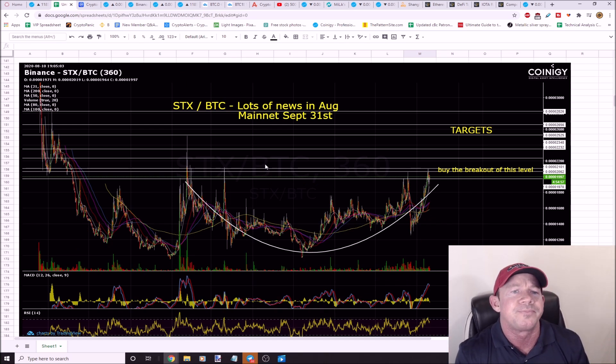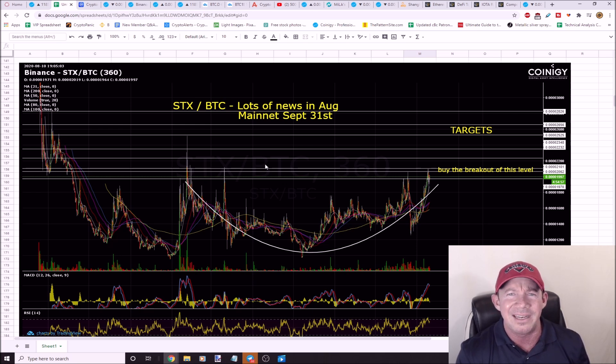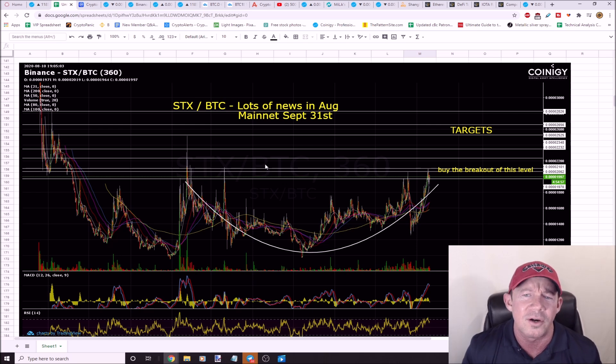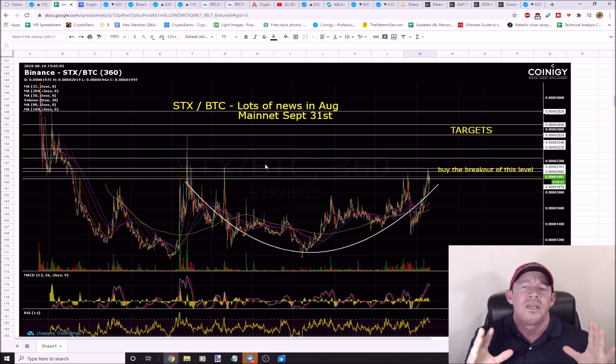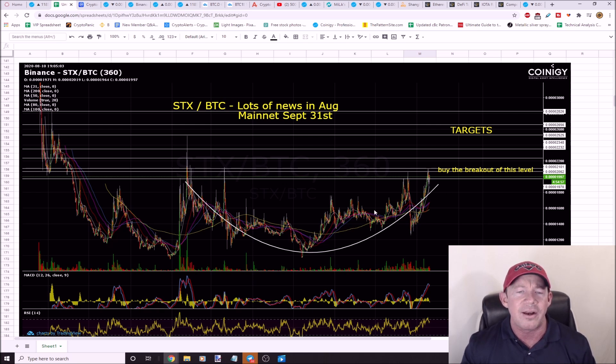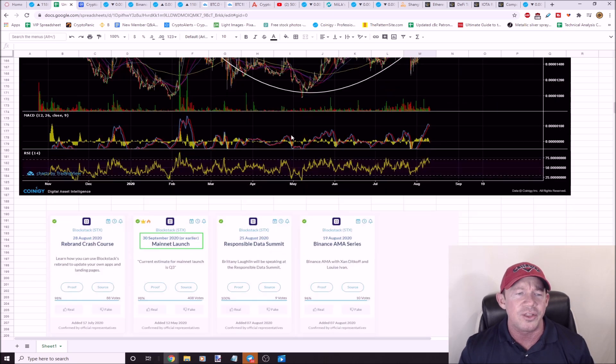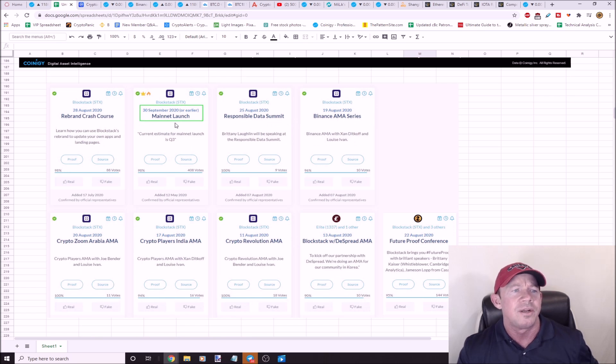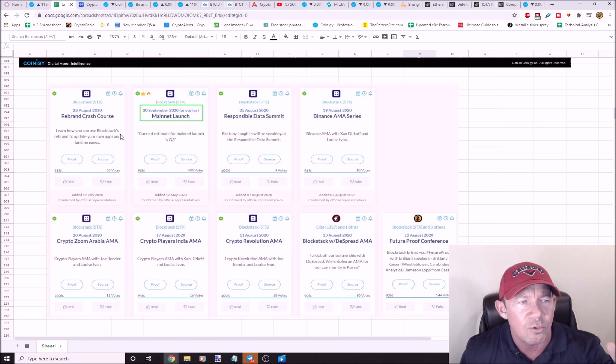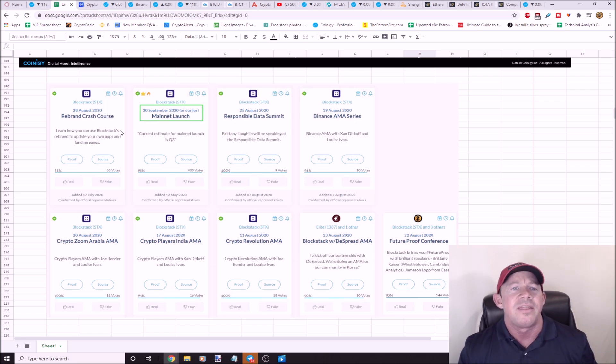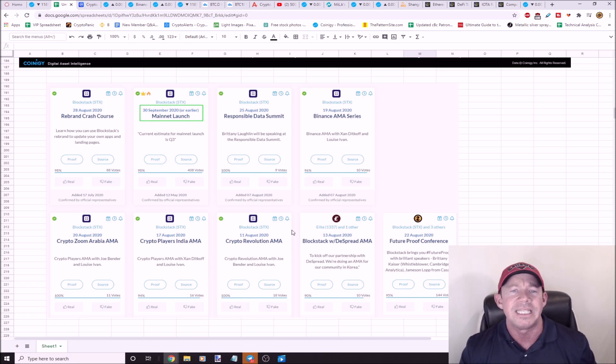STX, here's a setup for you guys. There's a lot of news on this in August. You got mainnet, mainnet, mainnet, September 31st. You don't have to be a day trader to make a ton of money in this market. You find some news, find a good technical pattern, rounded bottom here, buying the breakout, here's your take profit levels. STX, here's all the news that STX has. Again, mainnet launch, they've got a rebrand, crash course on August 28th.